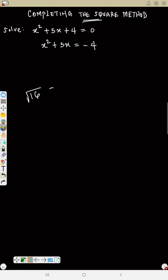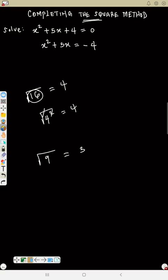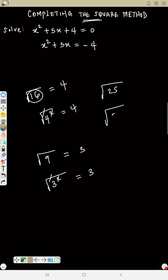Now, what number can you call a perfect square? If I say square root of 16, you'll tell me 4 — because 16 is 4 squared, so the roots cancel out. Square root of 9 is 3, because 9 is 3 squared. Square root of 25 is 5, because 25 is 5 squared. These are called perfect squares because you get a whole number without decimals.